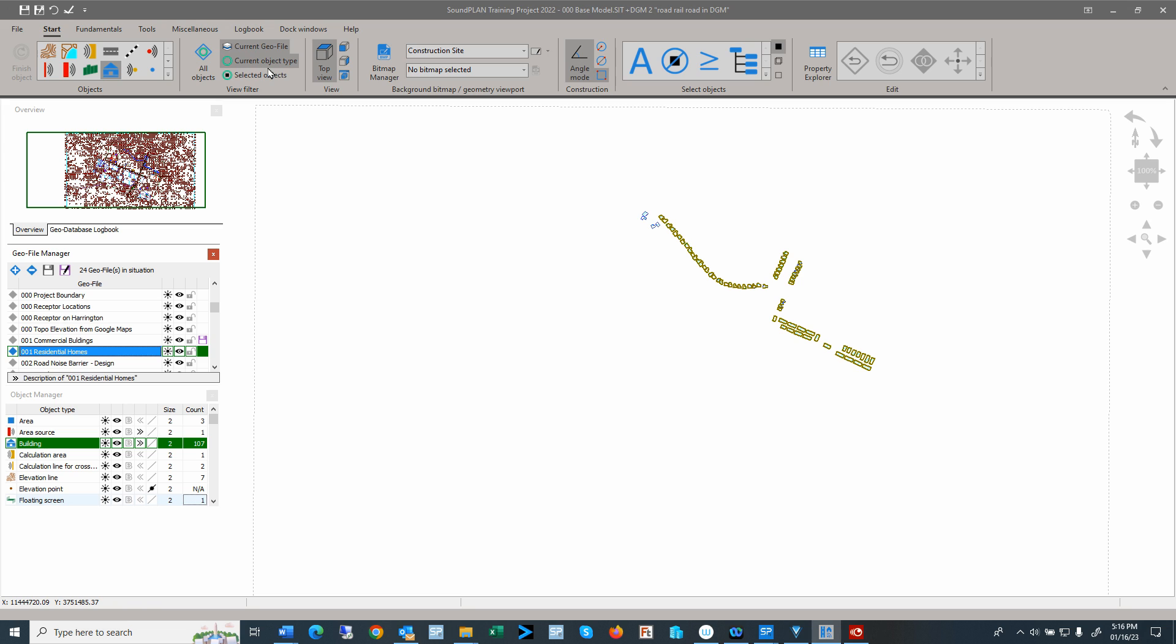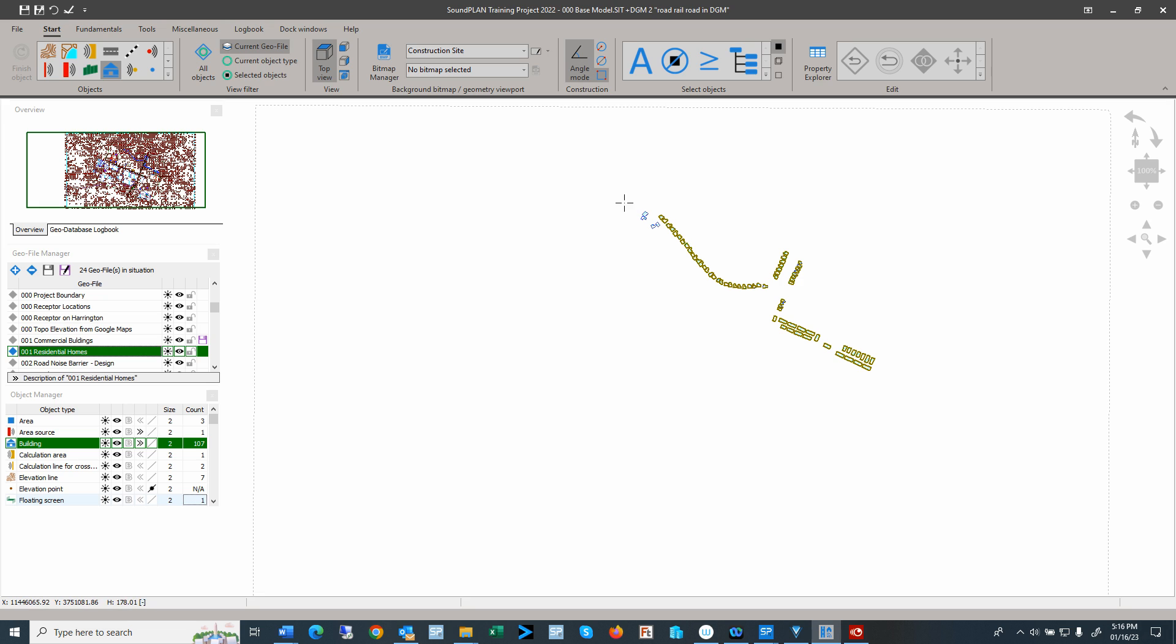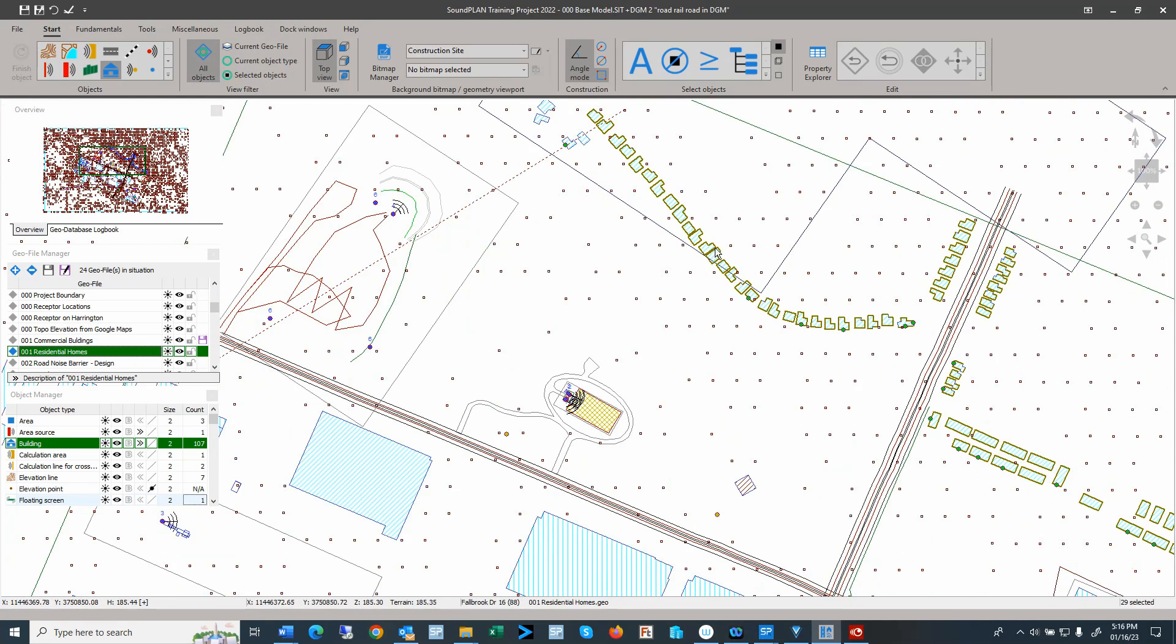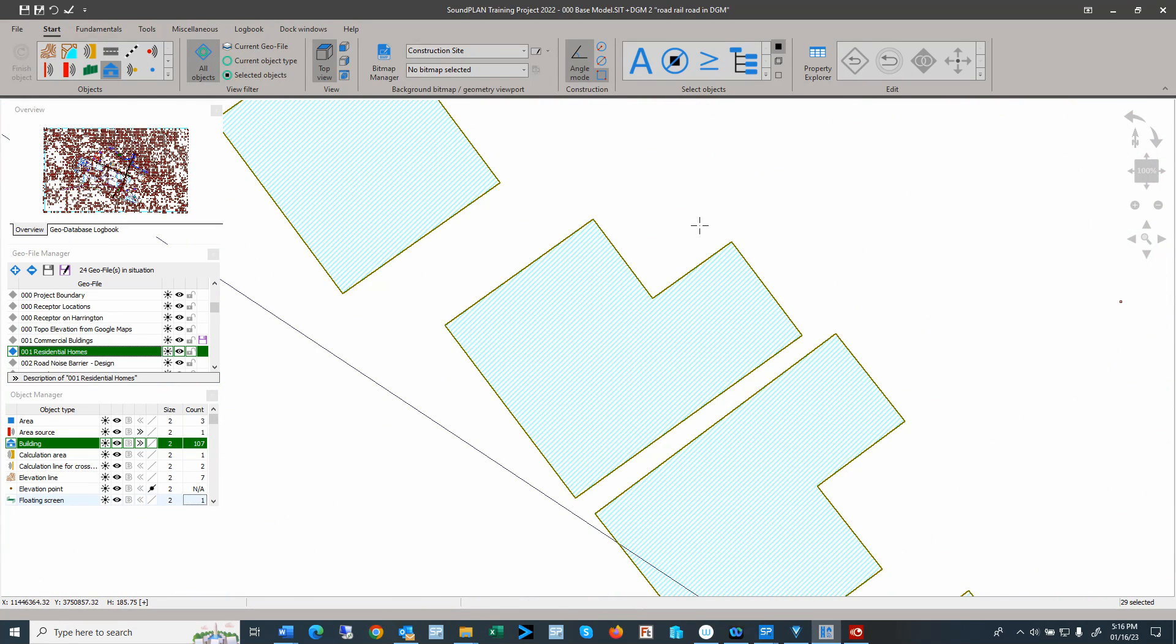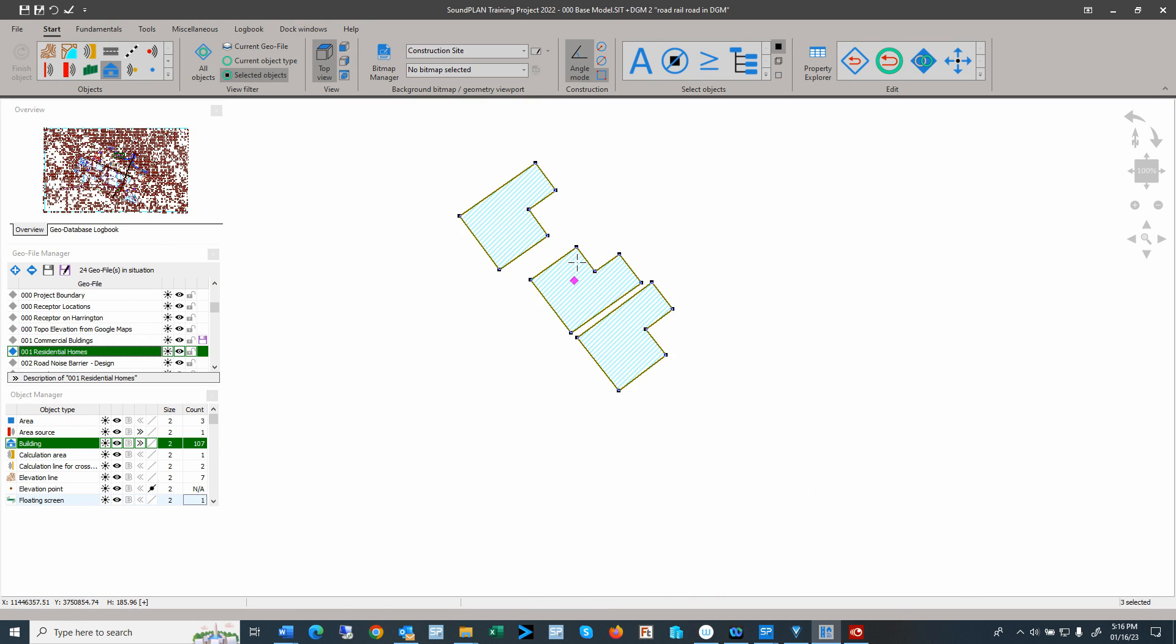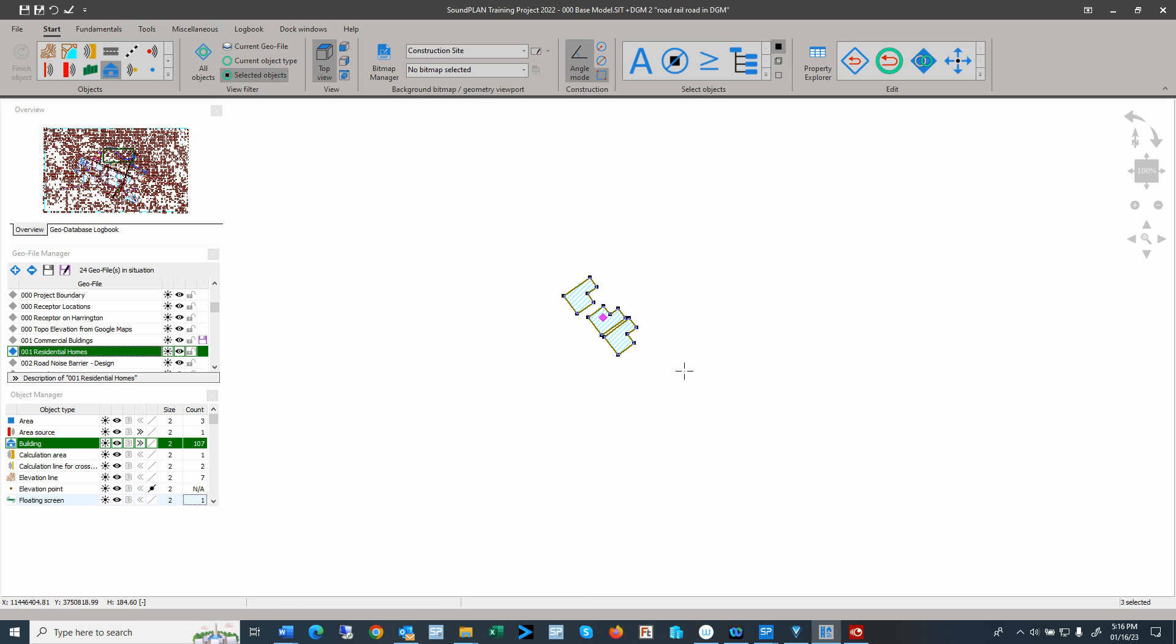Now we can combine that with current object types. So if you have two of these selection filters selected, you could define if you have a geofile that has multiple objects, you can search within that geofile by the objects. Now if you have objects selected, let me go back to all objects. Let's say I have some of these buildings selected, and then I can also select by selected objects, and then I only see these selected objects.